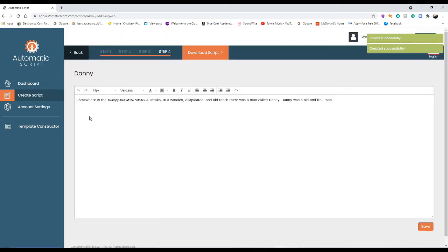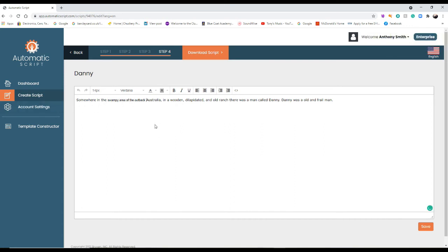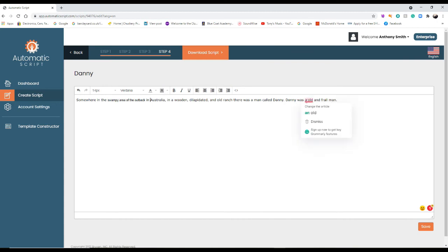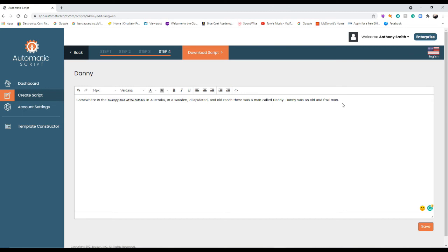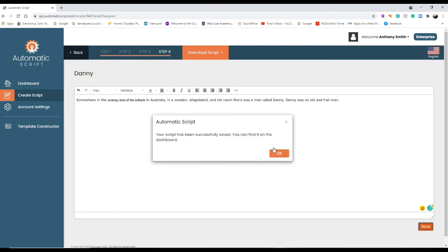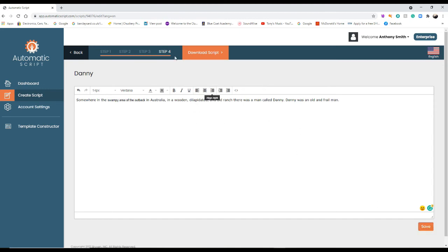And there's the one we've just created which is: somewhat in the swampy area of the outback, and that should be in Australia. So we need to put that on the thing: in a wooden, dilapidated, and old ranch, there was a man called Danny. Danny was a old, instead of an old, so that's the sort of thing you'd have to do. But most of it's worked pretty well. So you've got Danny in there twice, so if you had a longer story and you had that Danny in, you wouldn't have to do it all the while. It would be all put in for you. So that makes that pretty good.